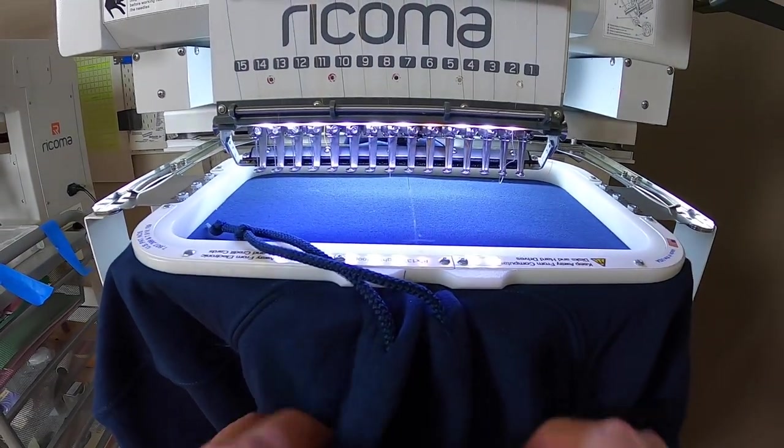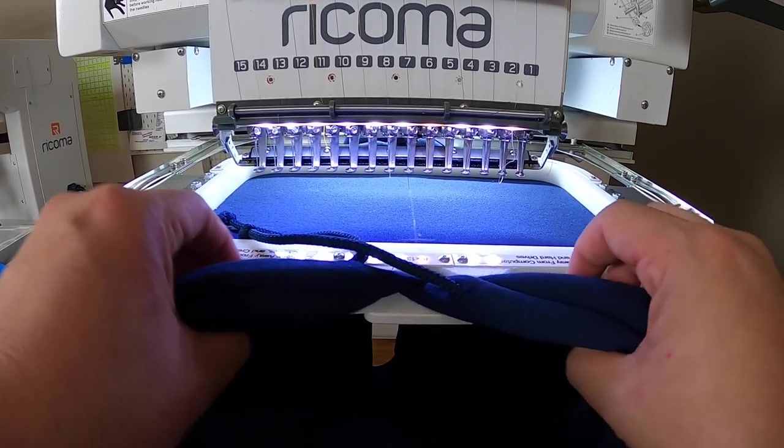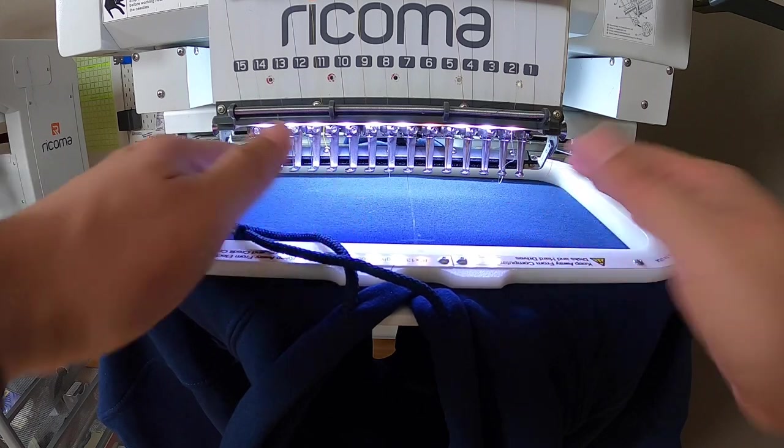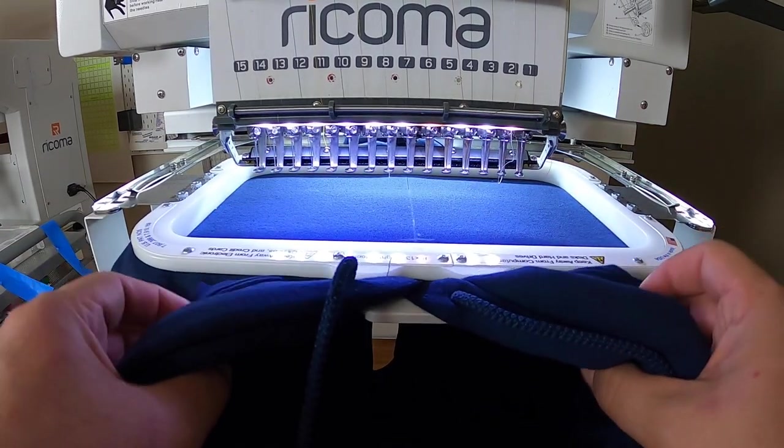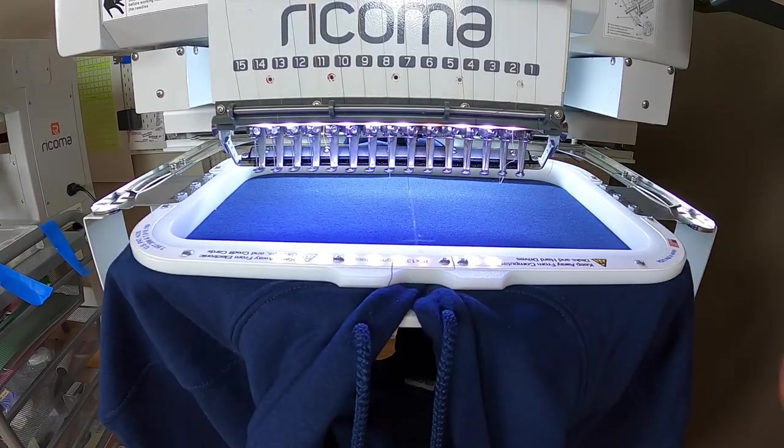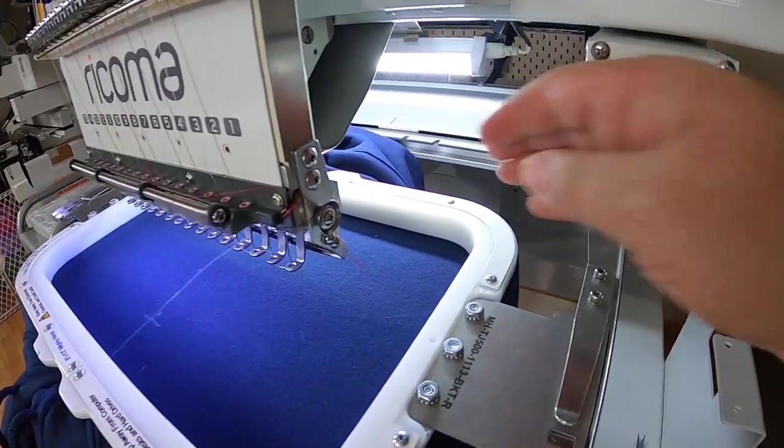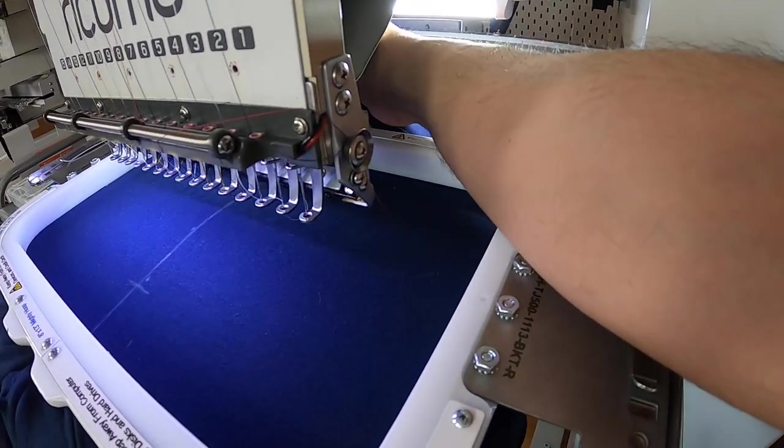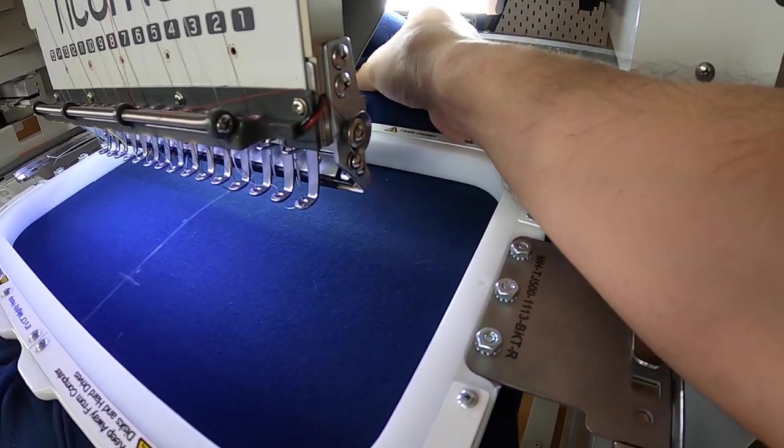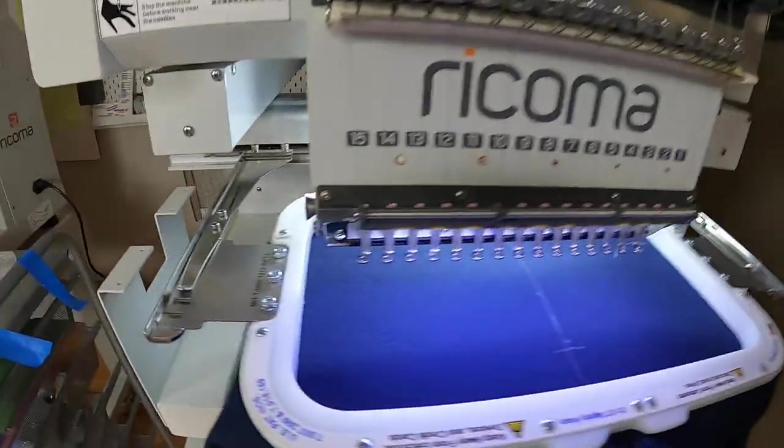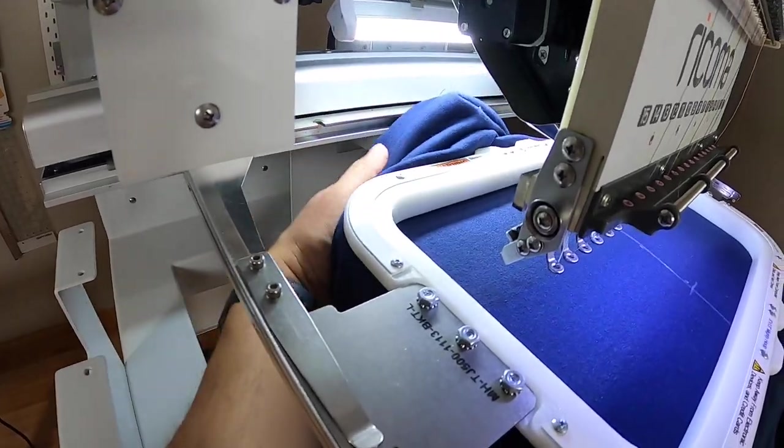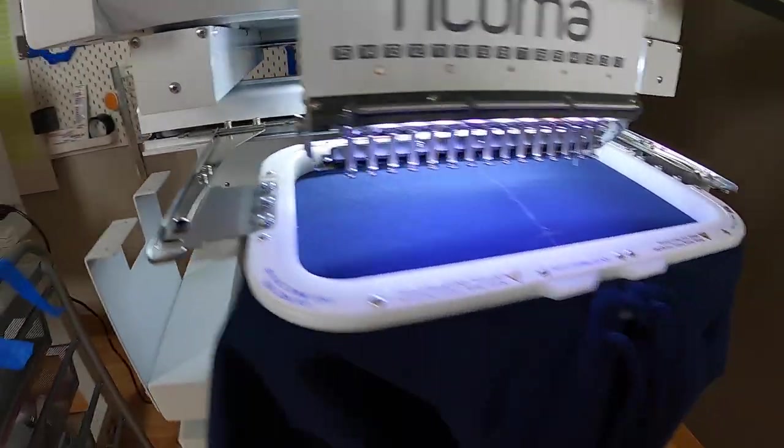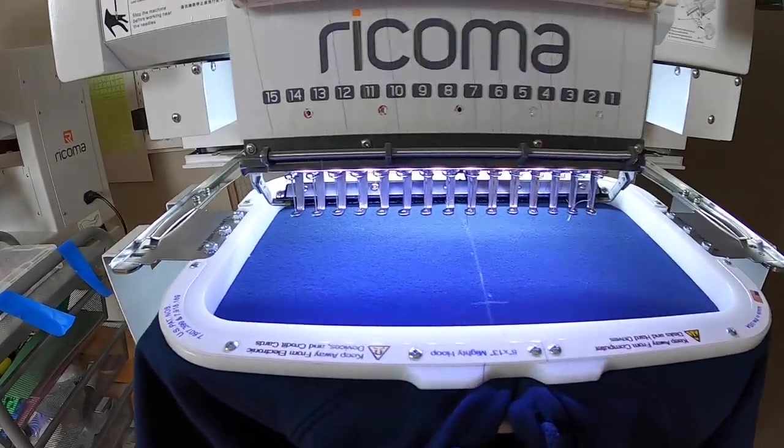The reason why you don't want to install it through the neck is because once you start going wide you might lose registration, because this hole is only so big. With the waistband, the only thing you want to make sure is there's nothing that's going to bunch up. You want to give some space back here. Same thing here, you want to make sure you get good space so nothing gets stuck while we're embroidering.